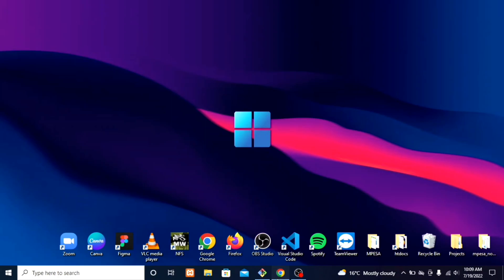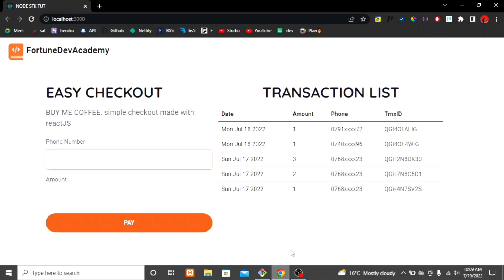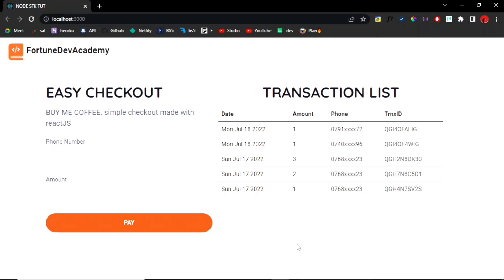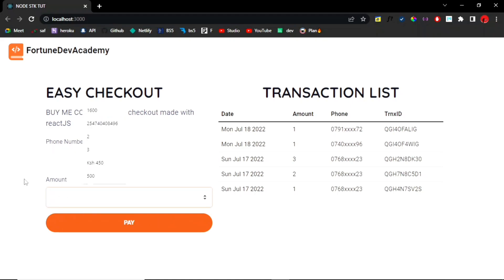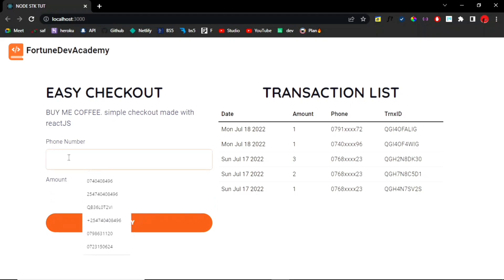So let's get straight to it. On your right-hand side you have all the transactions from previous transactions made. But already, if you check this out, we already have some form validation running on this. First, if you were to enter the phone number with the 254 extension.